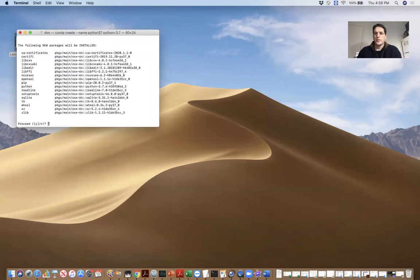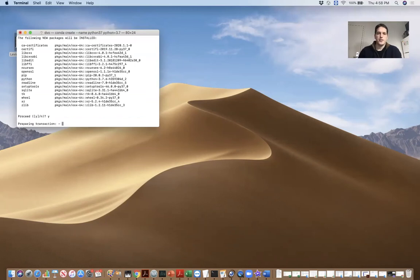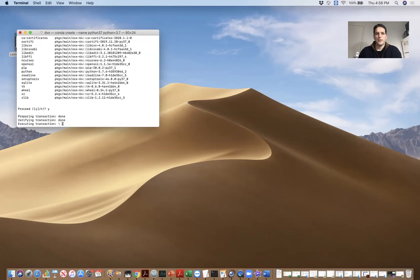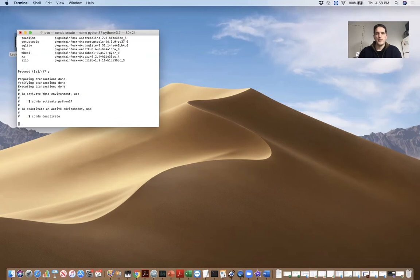Now the latest version of Python is actually 3.8, but TensorFlow 2 is not yet compatible with 3.8. So we have to use Python 3.7.